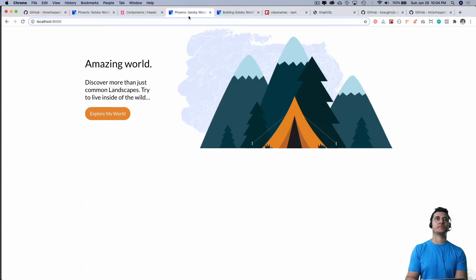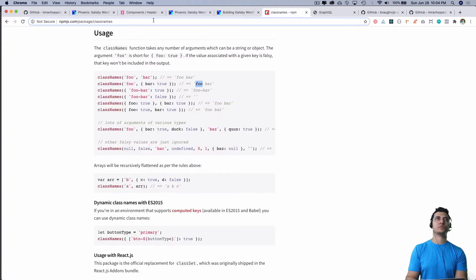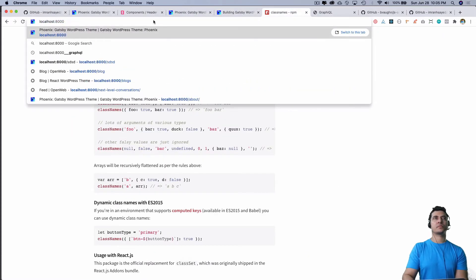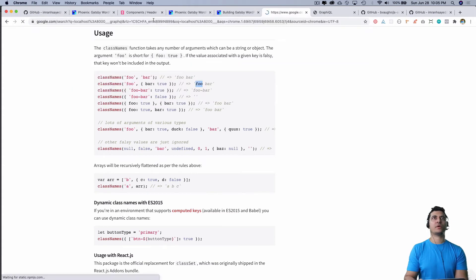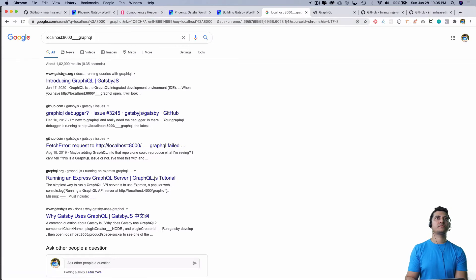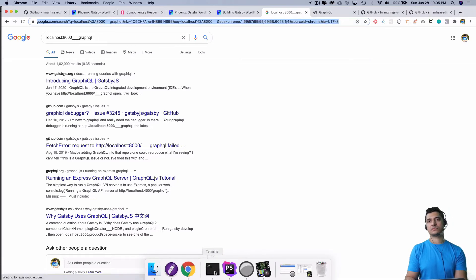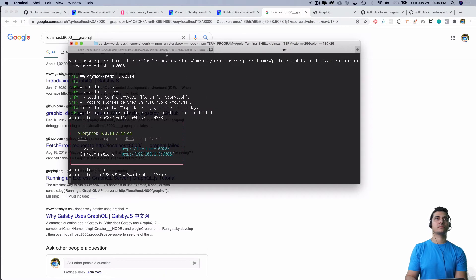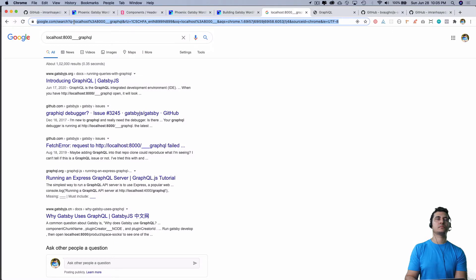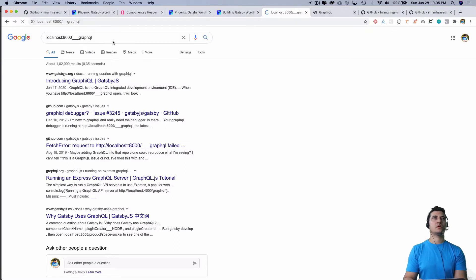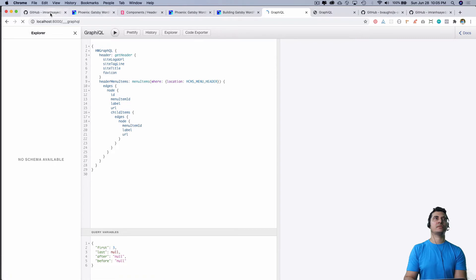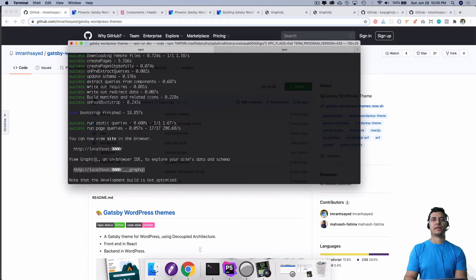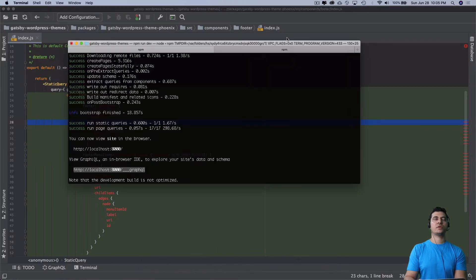That will be localhost:8000/___graphql, and then copy the query there.